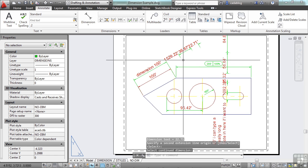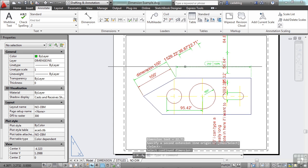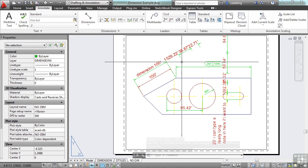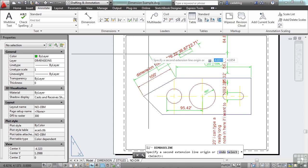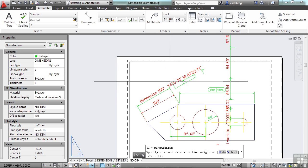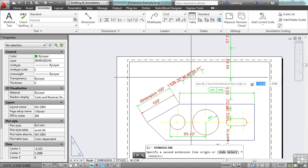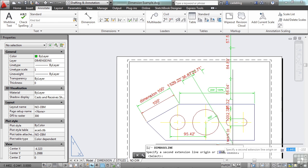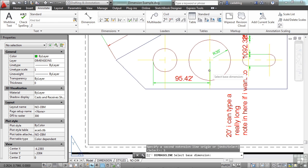This is a real nice tool to quickly dimension something in a line and in a row, and it makes it nice and neat. You also have the baseline, which works in a similar way, only instead of continuing in a row, it puts it above or below. And again, you can select the dimension that you want to work with.